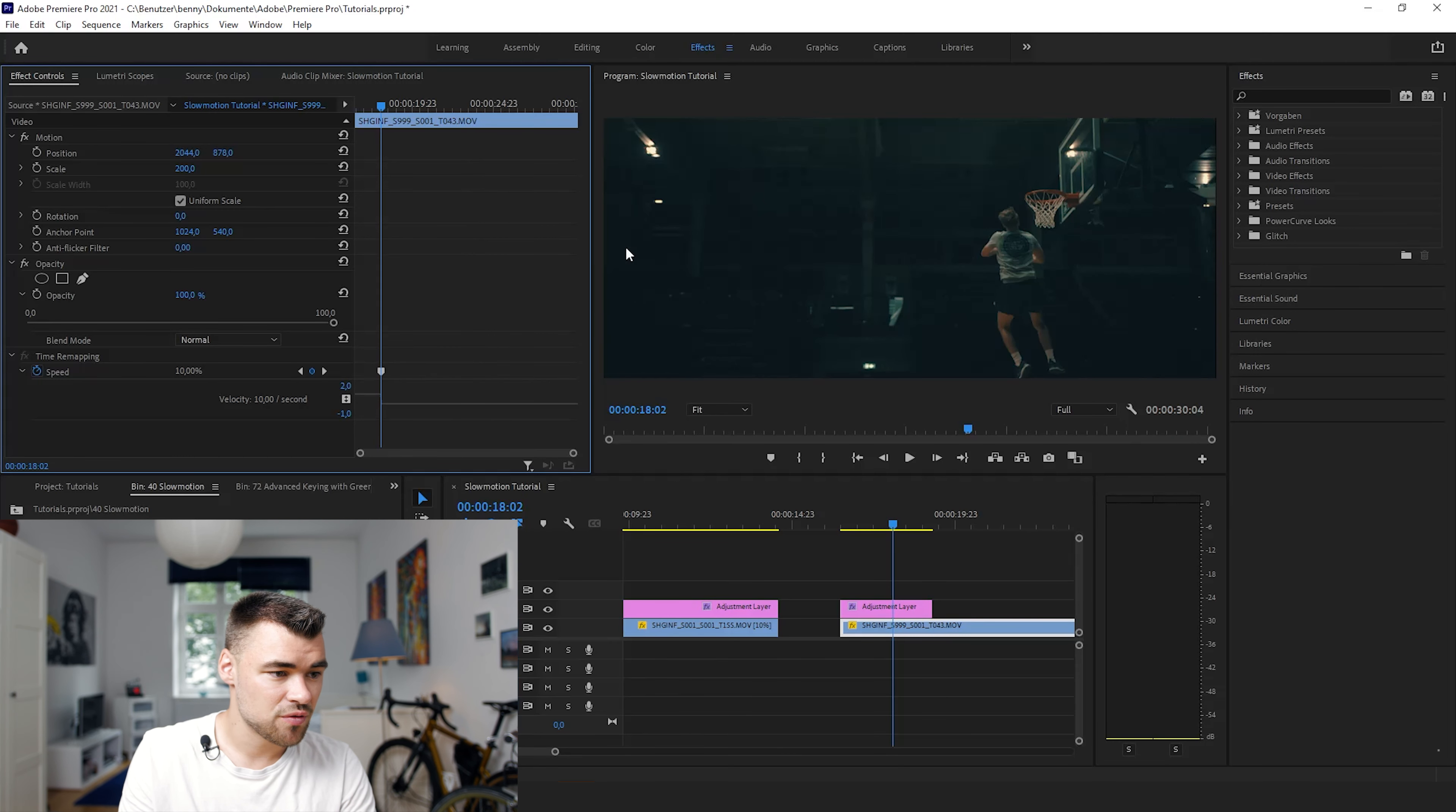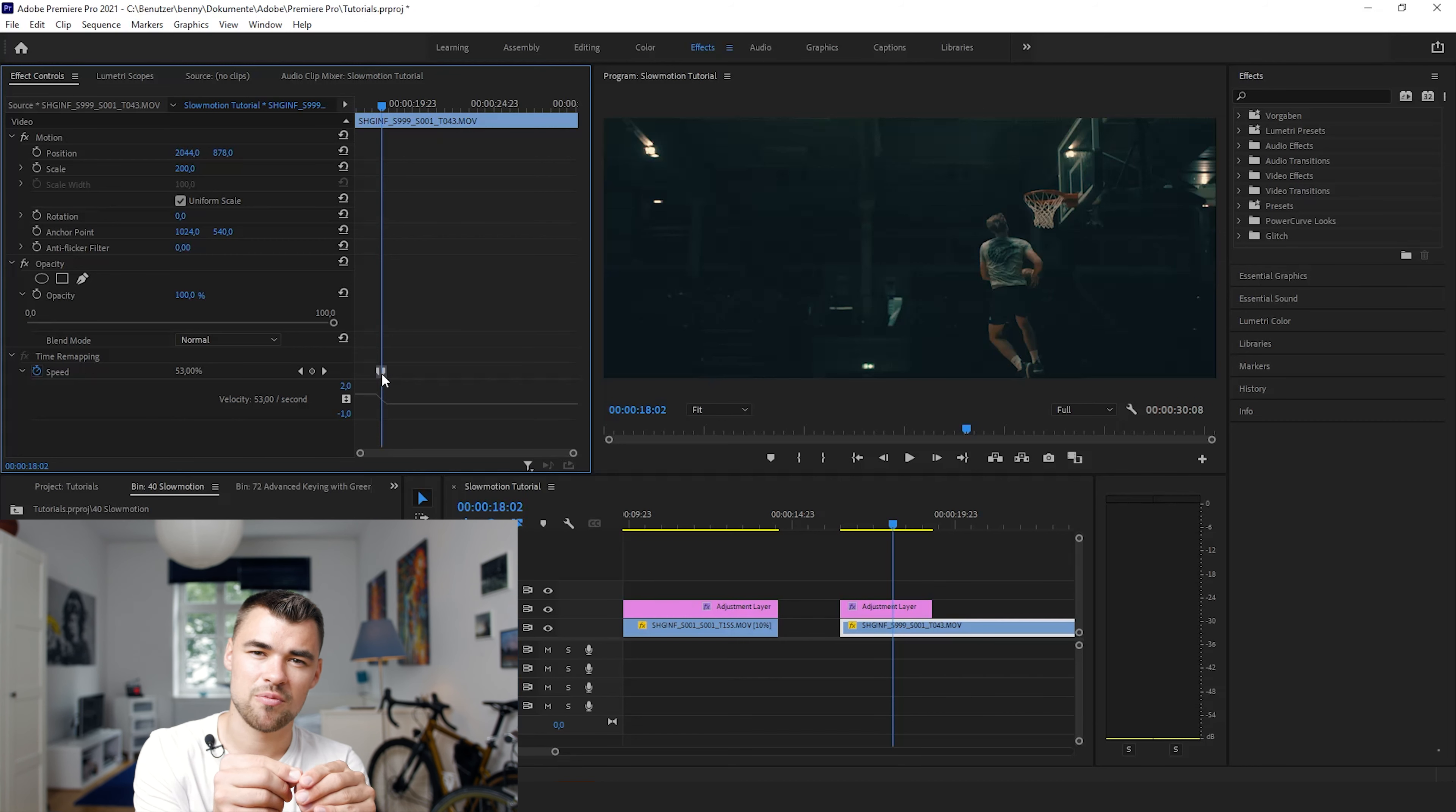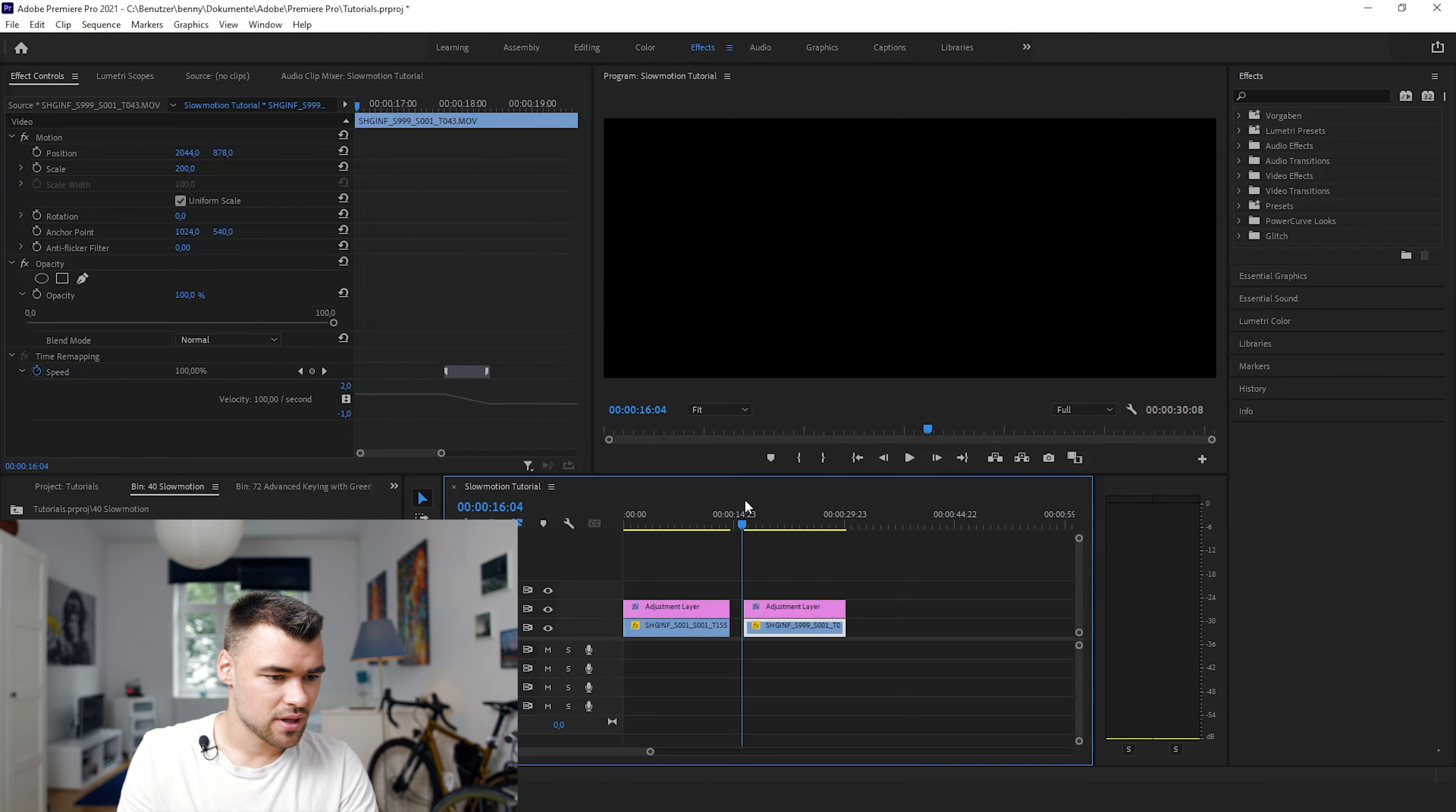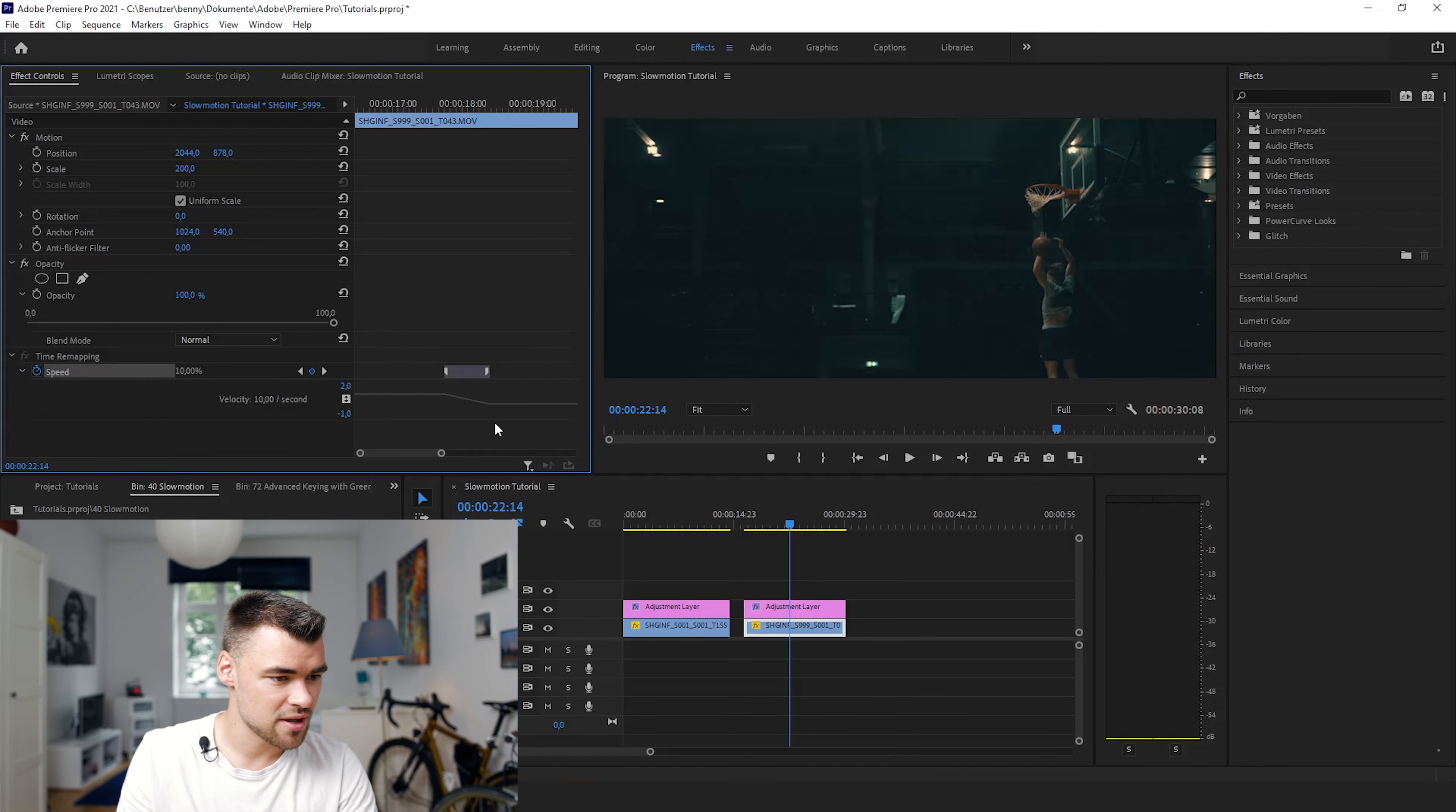The good thing about this panel is that you can do transitions so the speed will not be slowed down from frame 1 to frame 2 but it will linearly go down, slow down so now we have a smooth transition from the natural speed to the slow-mo speed.